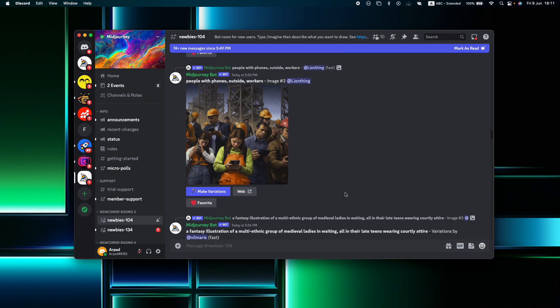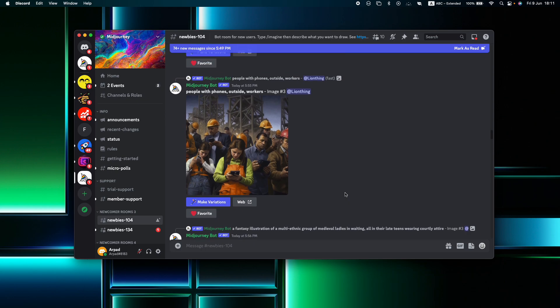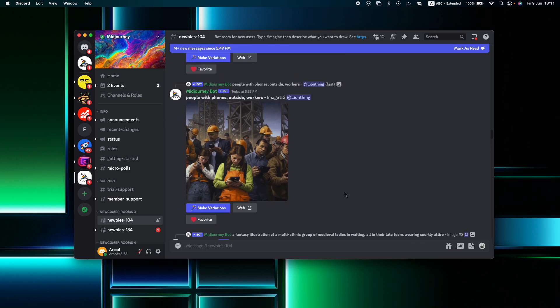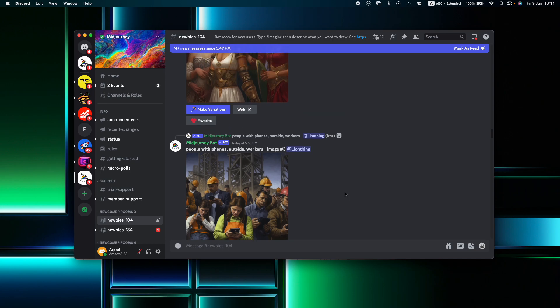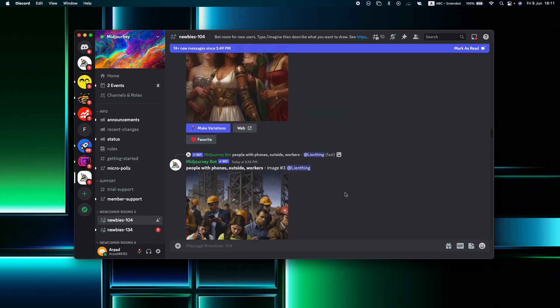Absolutely. Midjourney operates on an open by default principle, meaning the images you create using the platform are accessible to the public.